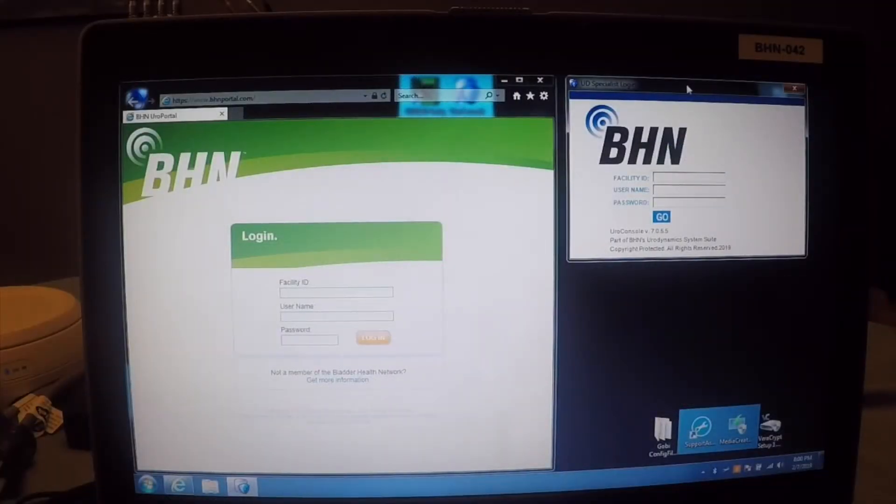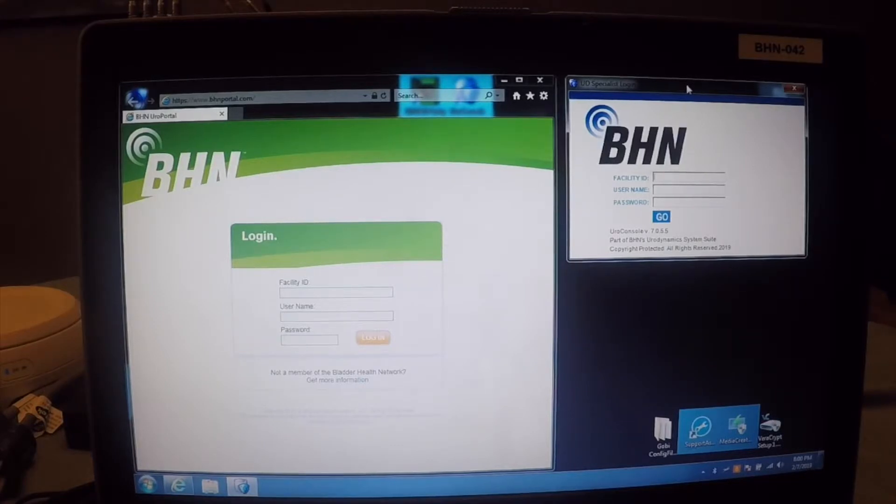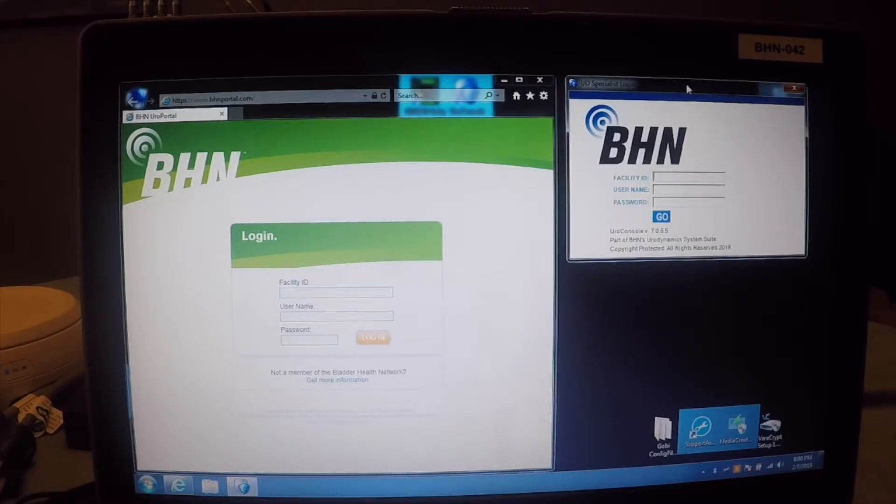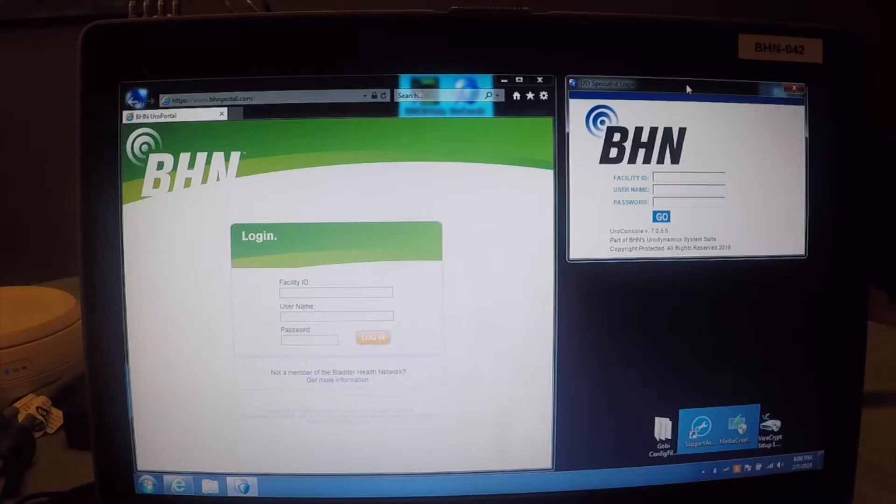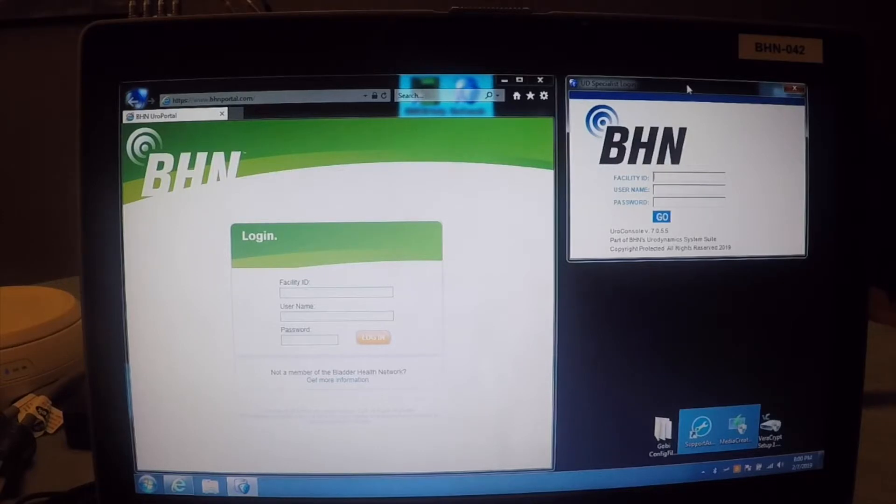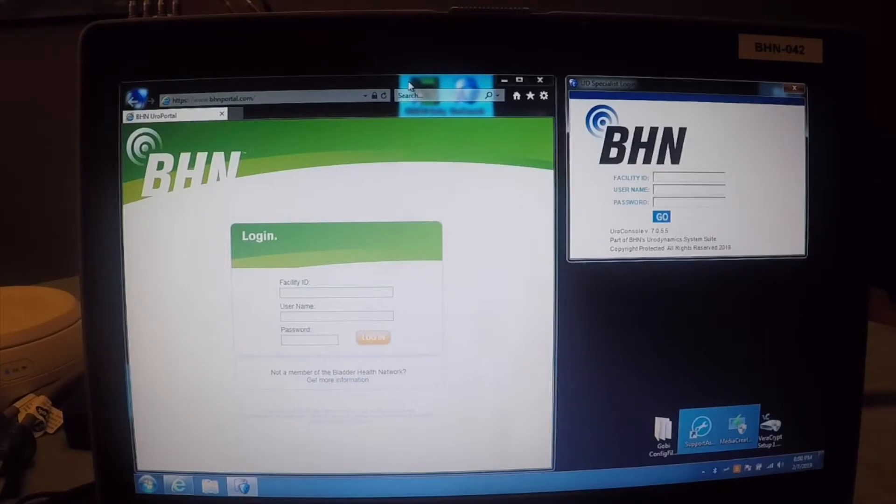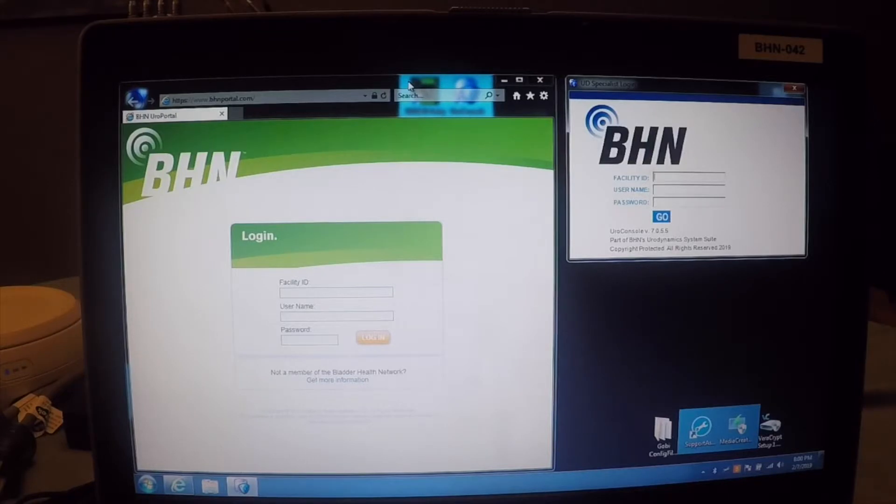Now, I just mentioned a moment ago that the UDS program is capable of exporting XML data, which is a really neat feature because what that does is that allows our urodynamics specialists to be able to go to our customer's practice, perform their tests, and then using the Uroconsole application, which is our proprietary application that you see here on the right, they can upload the test data along with other patient information directly to our portal, which you see here on the left side of the screen.